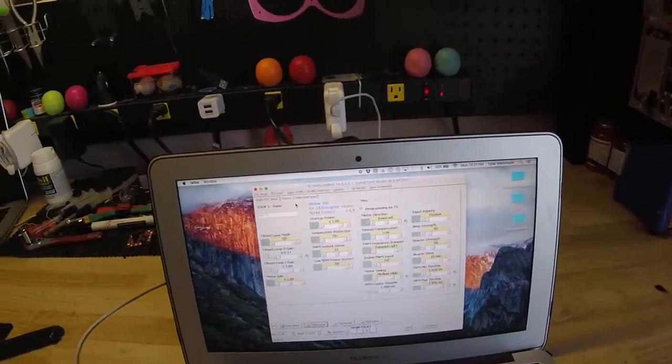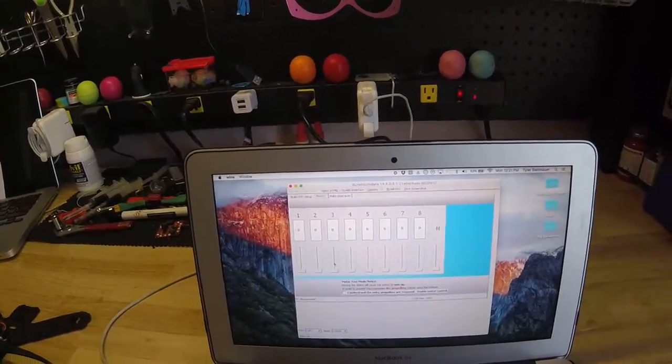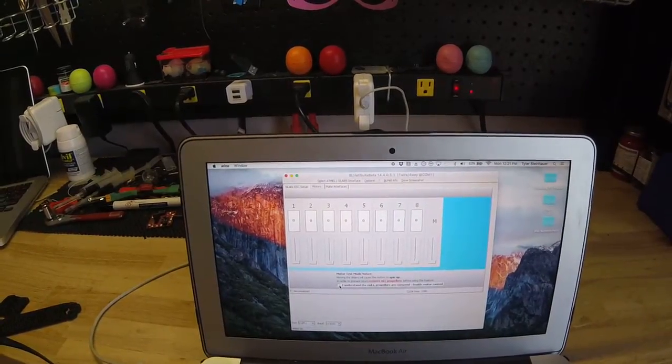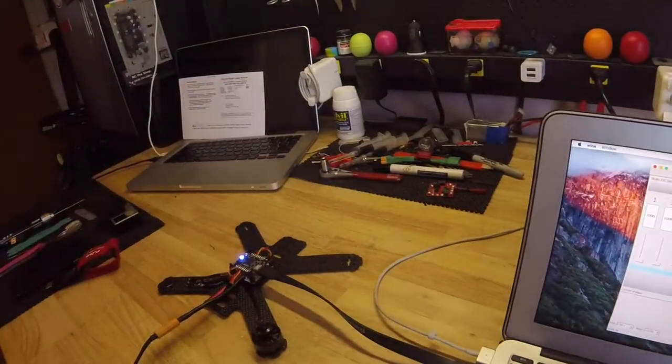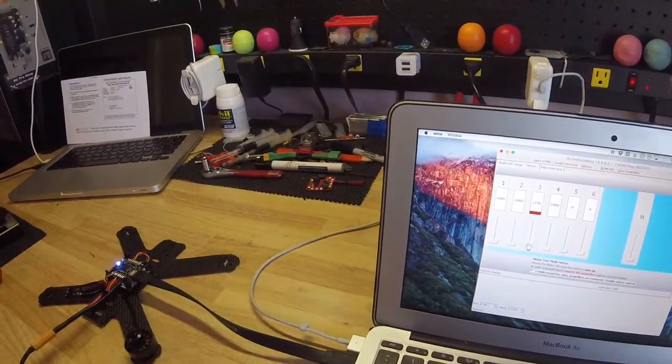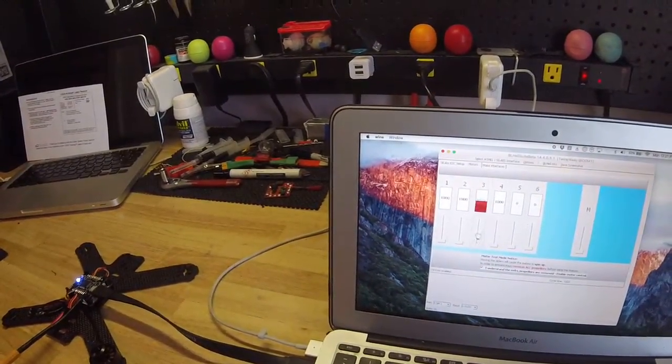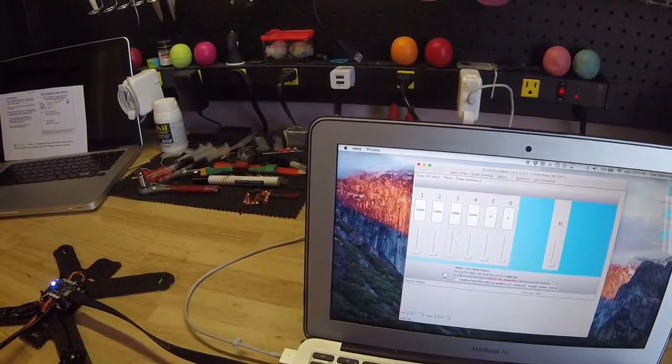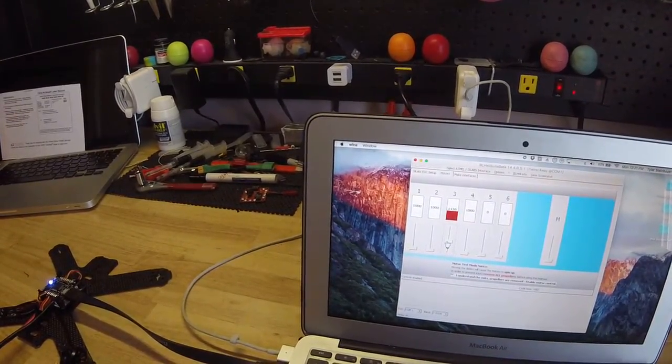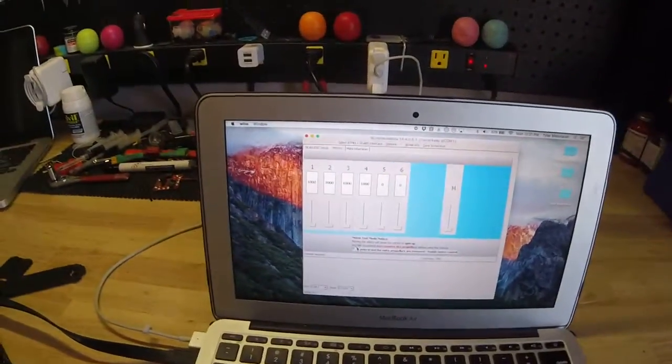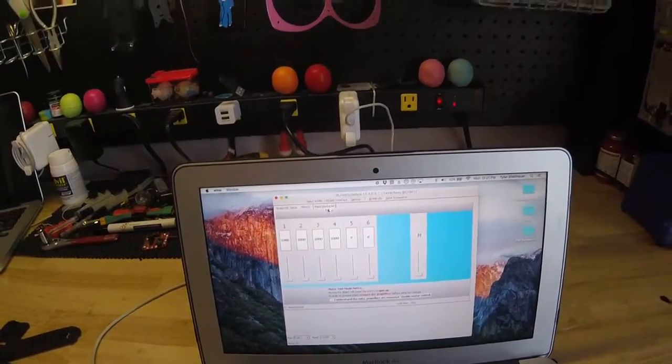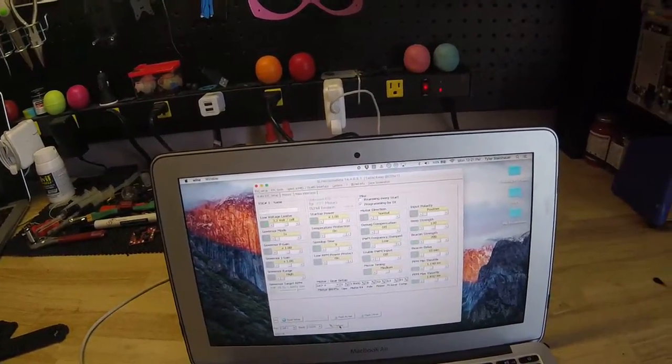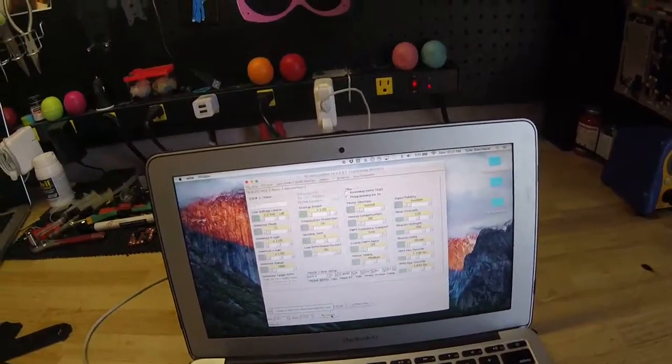Now we're going to get a much better braking and response from our motors. Perfect. Sounds great. Done and done. Hope you guys enjoyed.